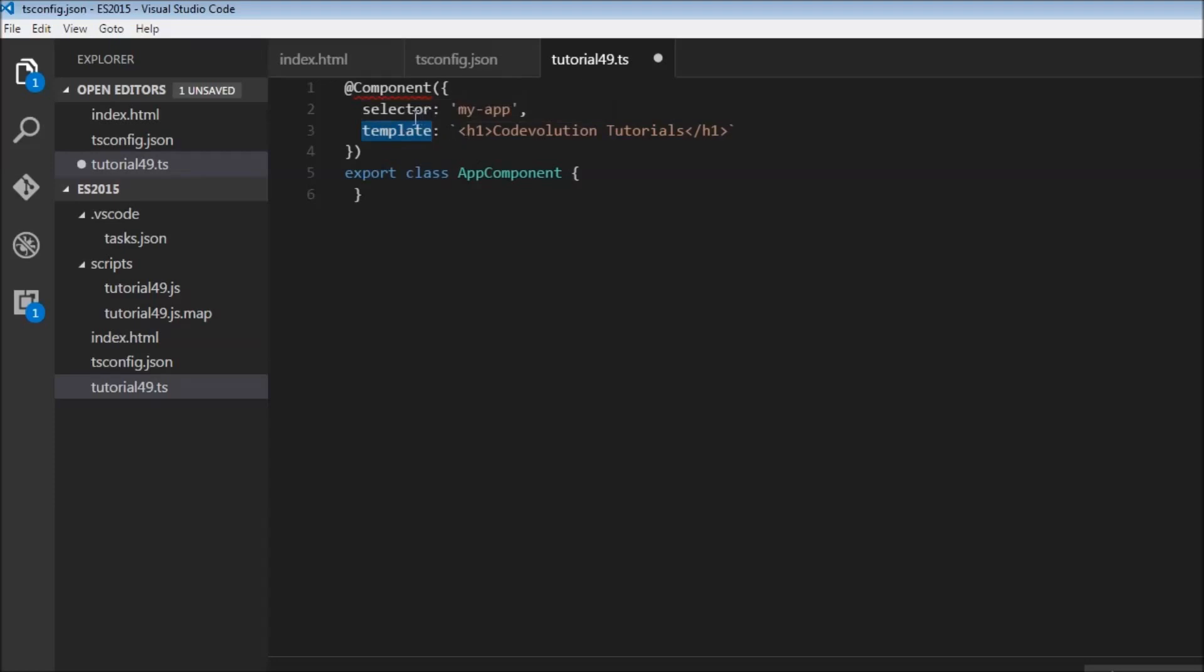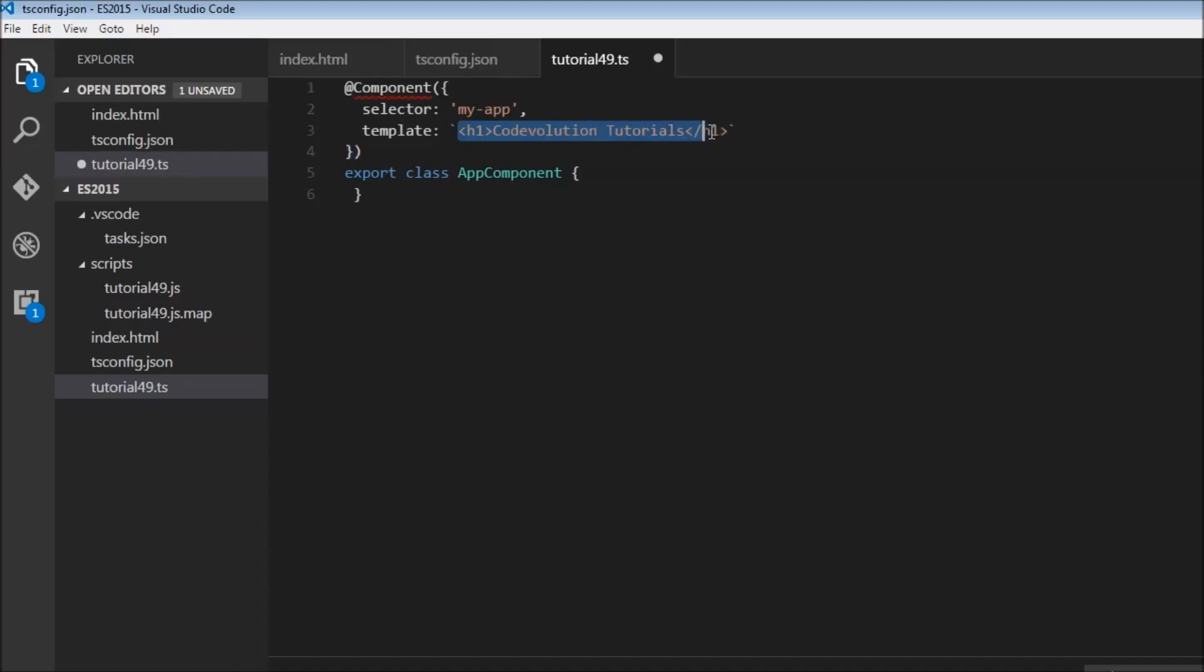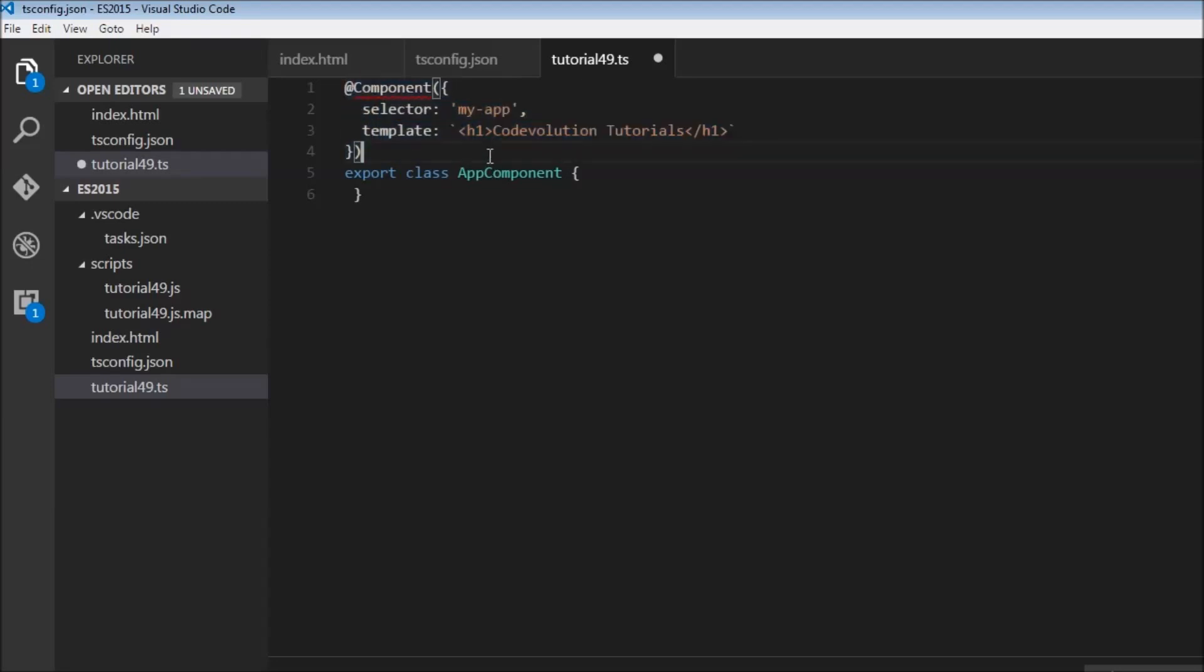A selector is nothing but a custom HTML tag. So just like how we can have a div tag or a paragraph tag, I can have a tag called my-app in my HTML file. And whenever my-app is encountered, it is going to be replaced by this template HTML. So that is the most basic functionality of this @component decorator.